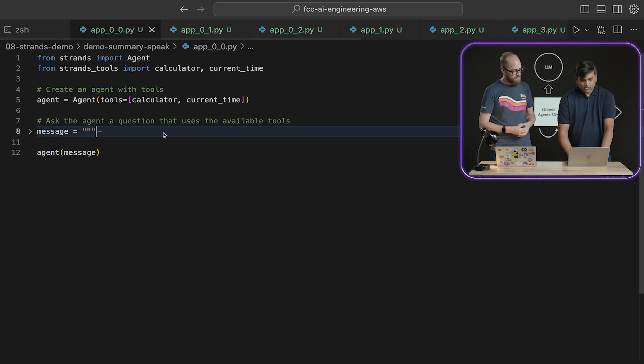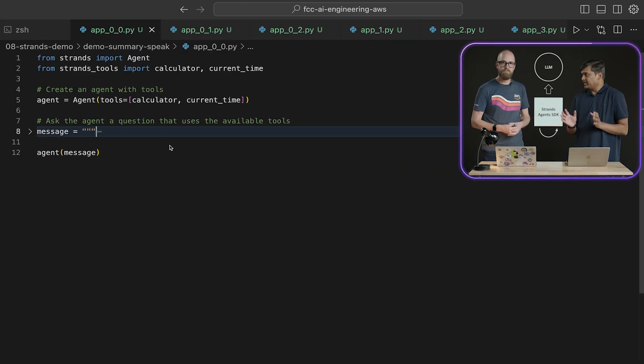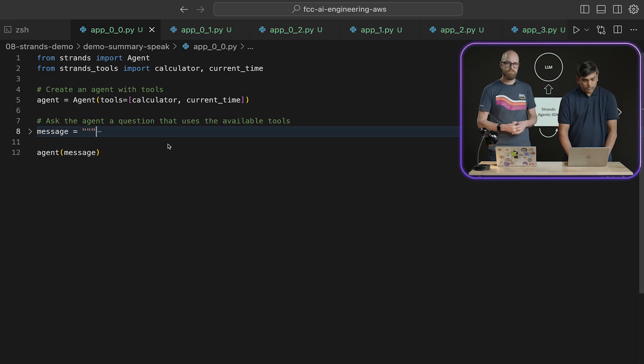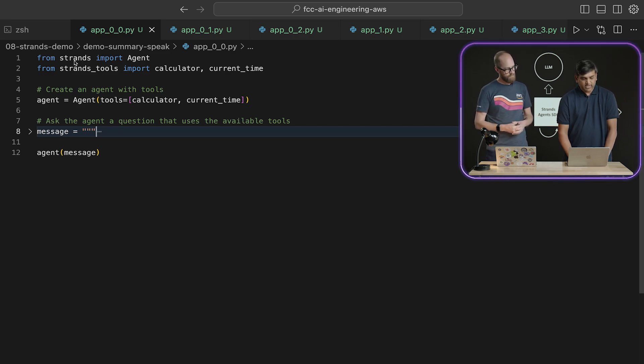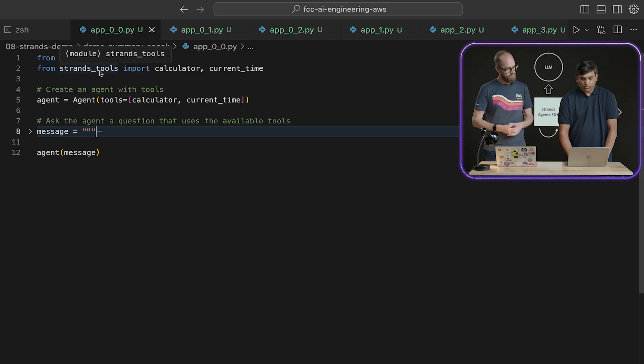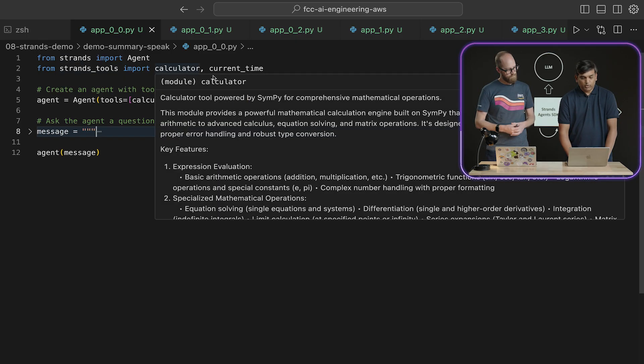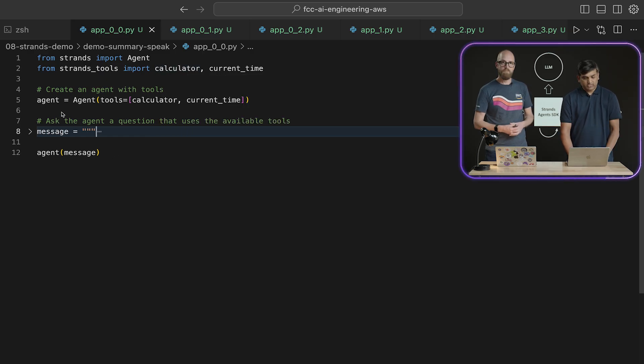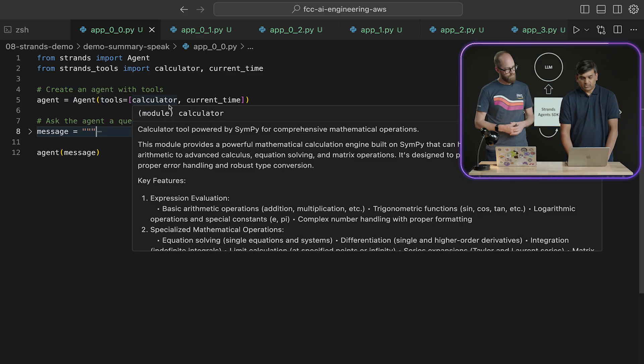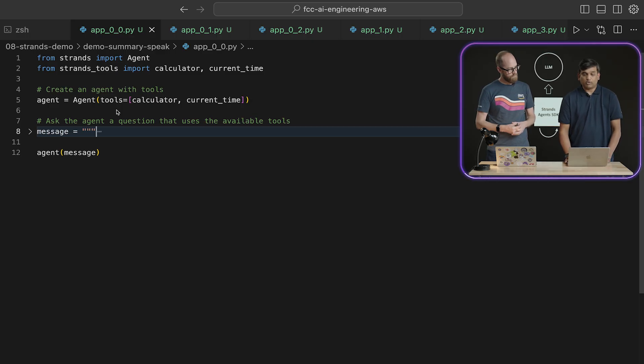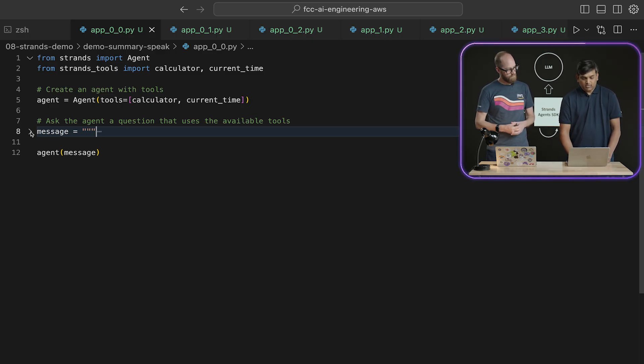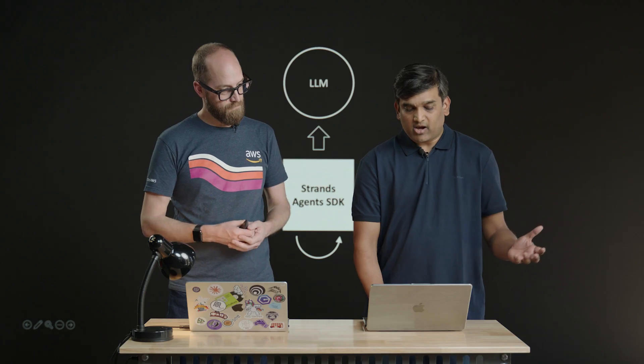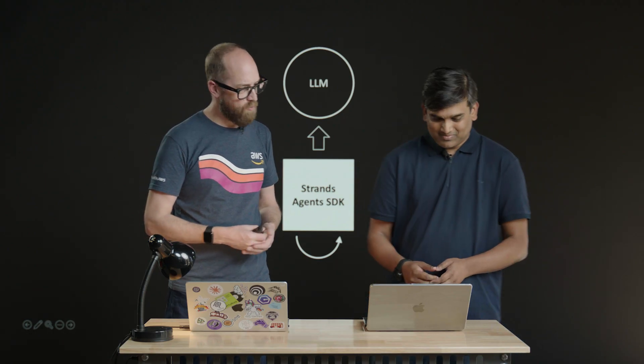So in this code, what we are going to do is we are going to create a simple agent. And the first thing that we need to do is we import agent from Strands. And then we will also import a couple of built-in tools. In this case, we are importing our calculator and current time. And creating an agent with Strands is as simple as this. You just declare agent, you define the tools. It uses a default model, which is Claude 3.7, and that's all.